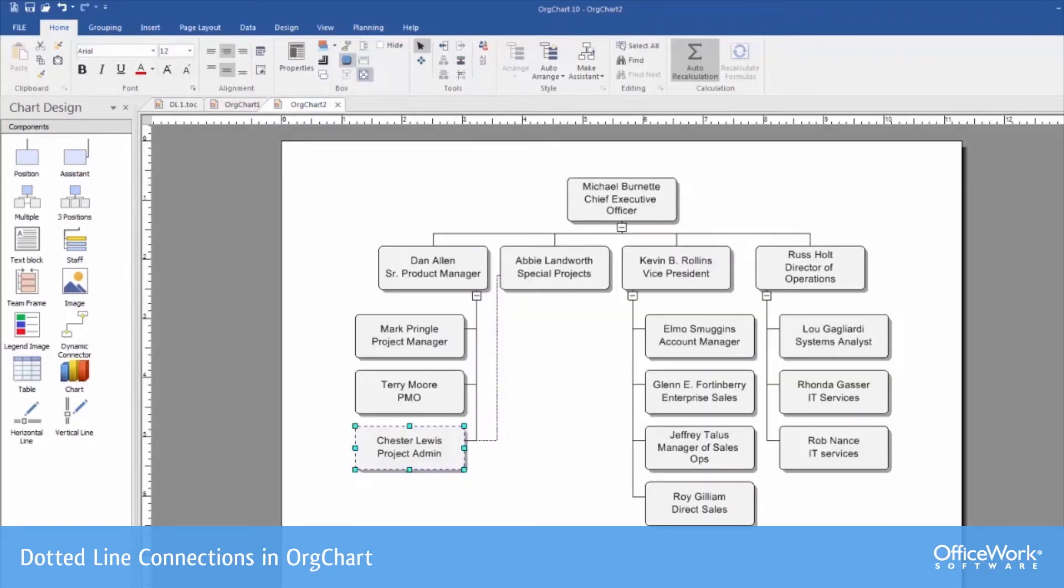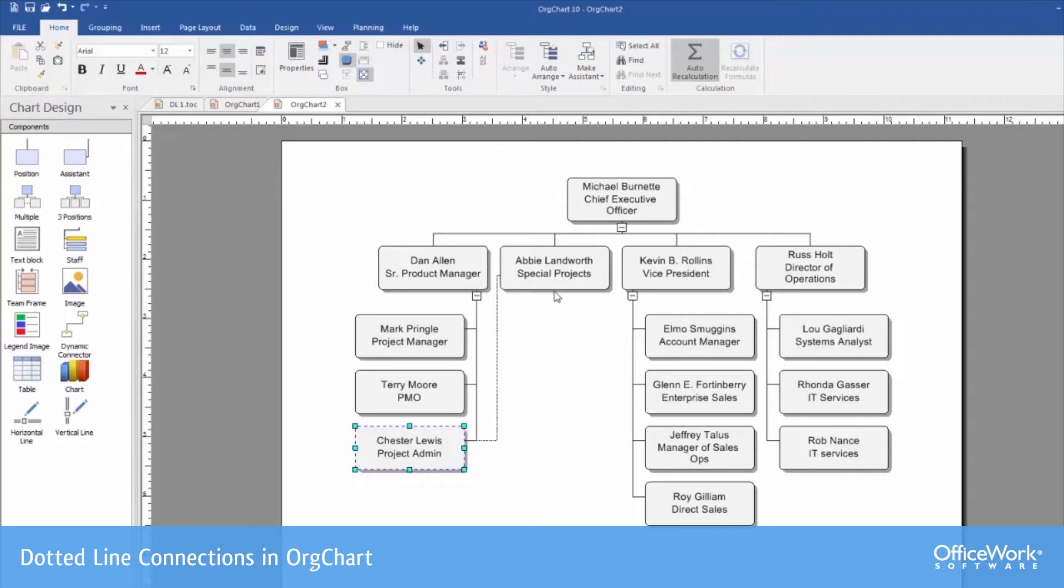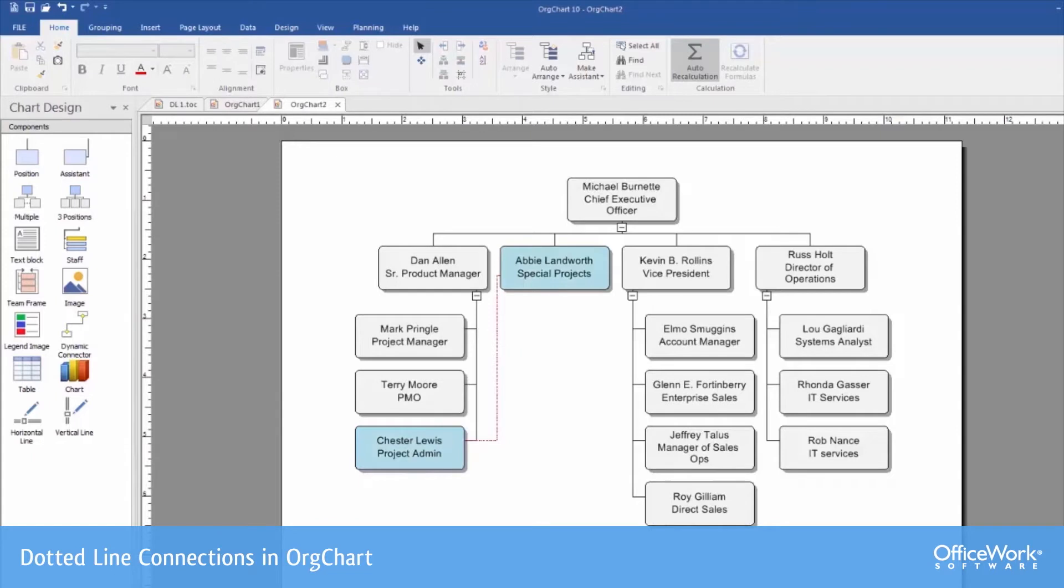As we can see here, the import created our hierarchy with the dotted line connecting Chester to Abby. Here's our dotted line relationship. Chester also has a solid line to Dan, his direct supervisor. To make this perhaps a little more clear, I've colored the boxes and I changed the color of the dotted line.